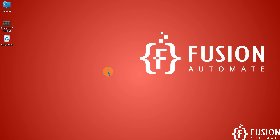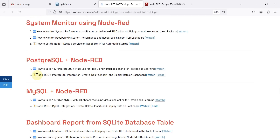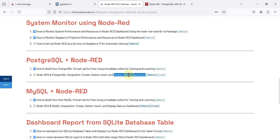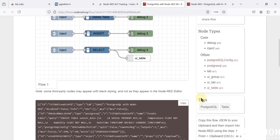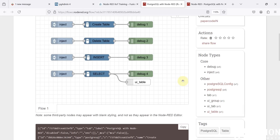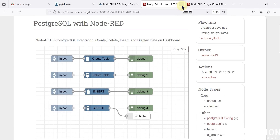Hi everyone, and welcome. In this video we will see Node-RED integration with PostgreSQL database. Using Node-RED, you can connect with a PostgreSQL cloud database to create a table, delete the table, insert data, and display the data on the dashboard. We are going to run a SELECT query, fetch the result, and display that result on the Node-RED dashboard. If you want this Node-RED flow, you can click here and get it — it's publicly available, so you can copy the JSON and directly use it in your Node-RED.